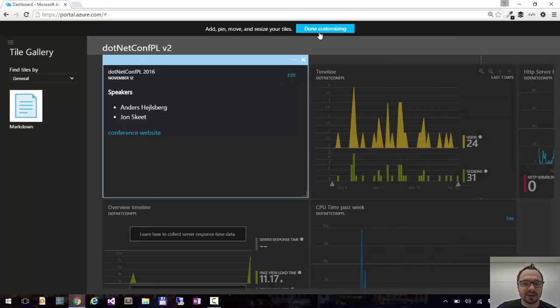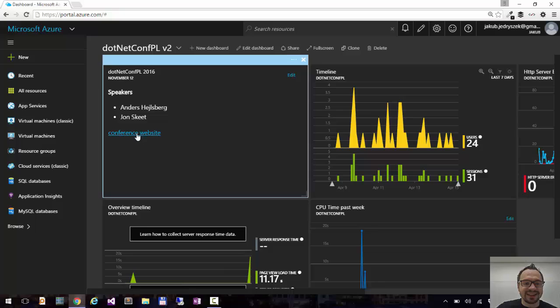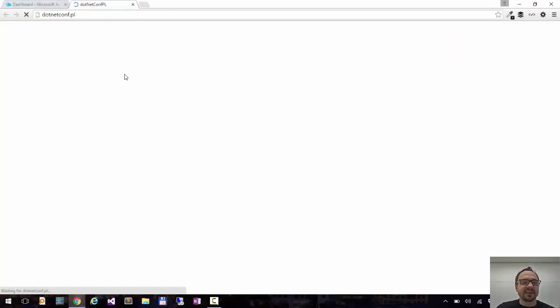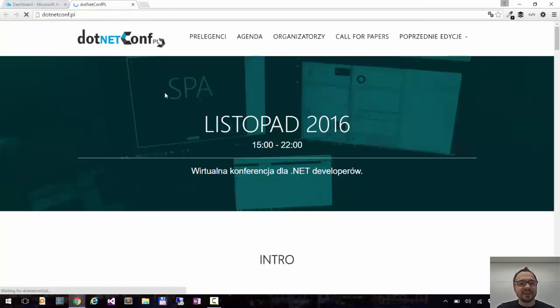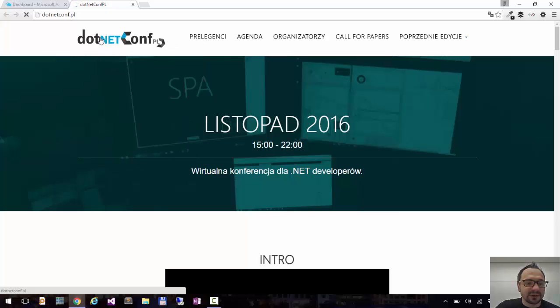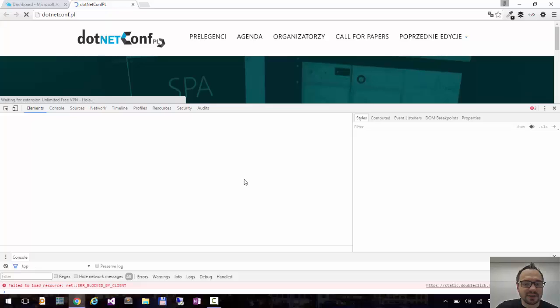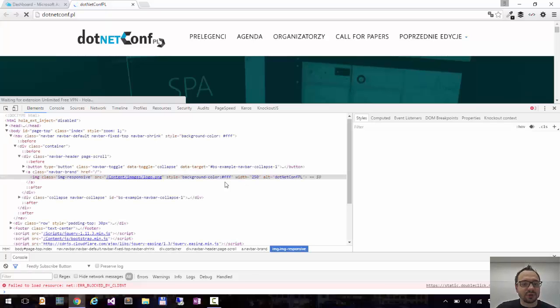Now I have my tile. Click done customizing. I can click this link, go to the website. I can even grab images. So let me inspect this element to grab the link to this image. And I will add this logo to my markdown.